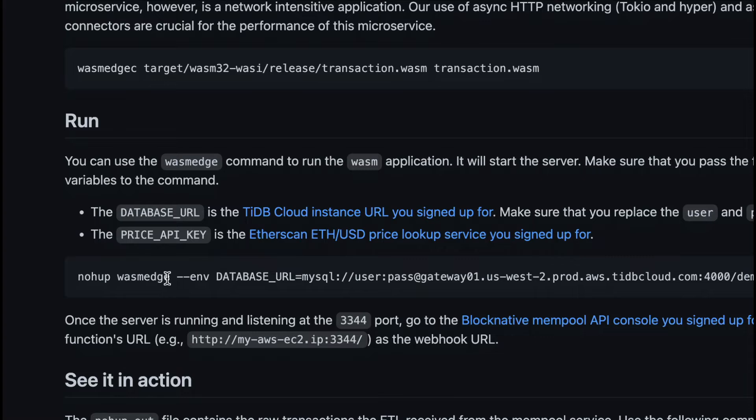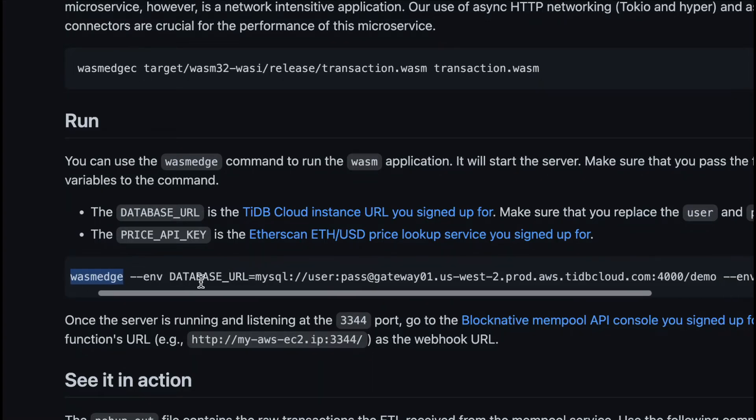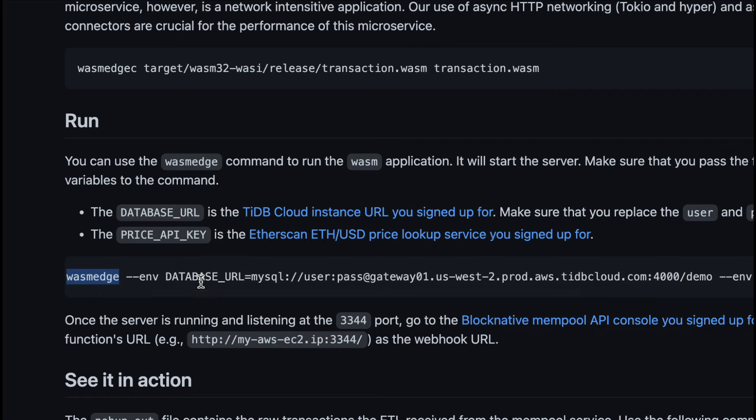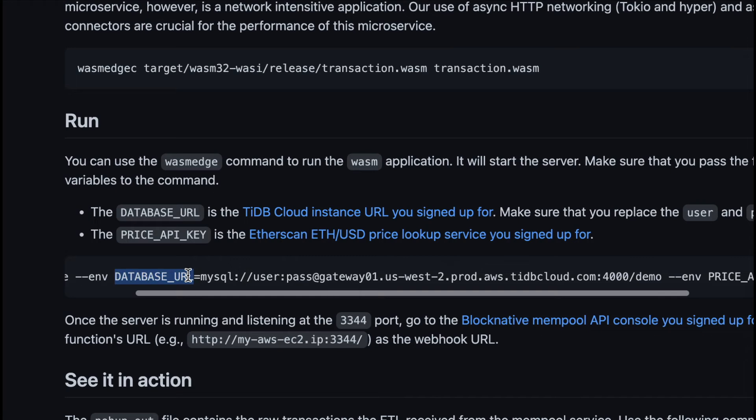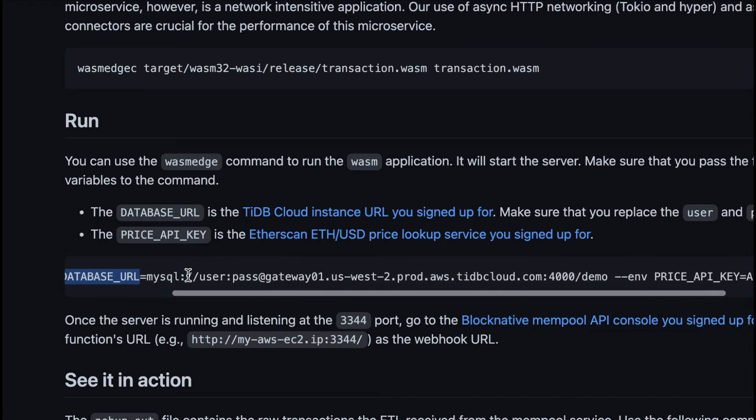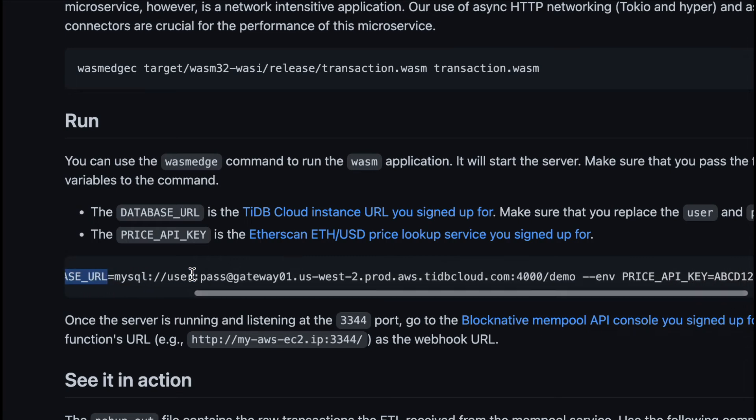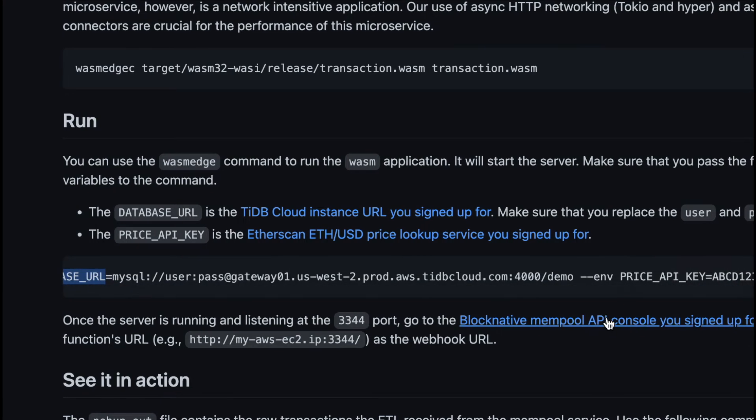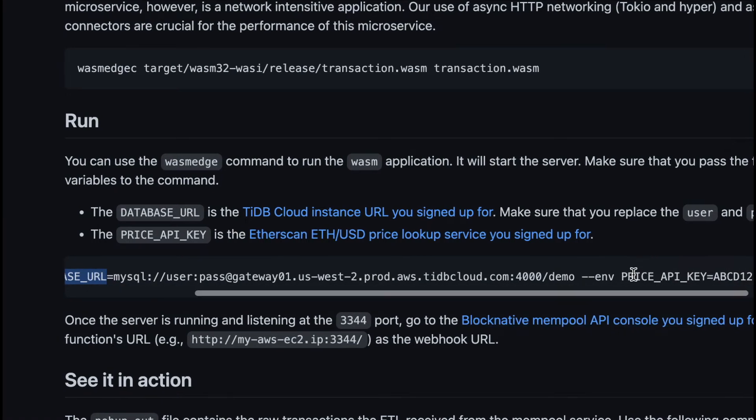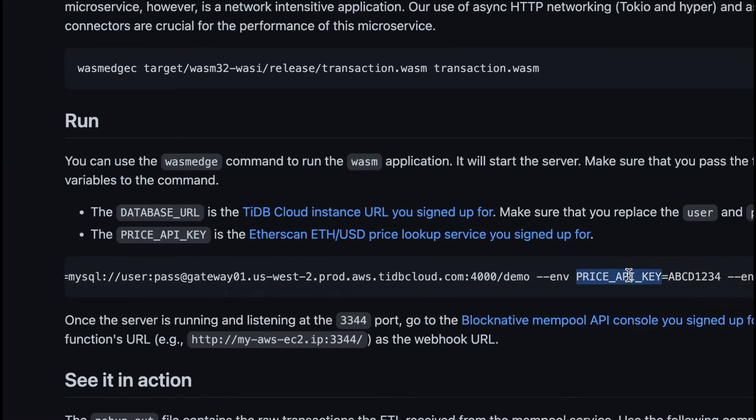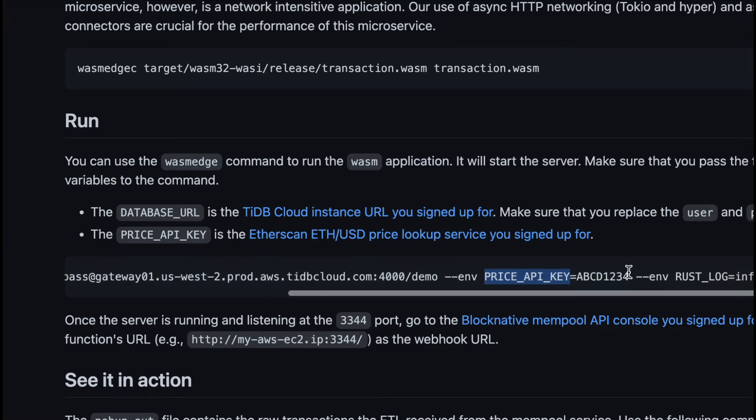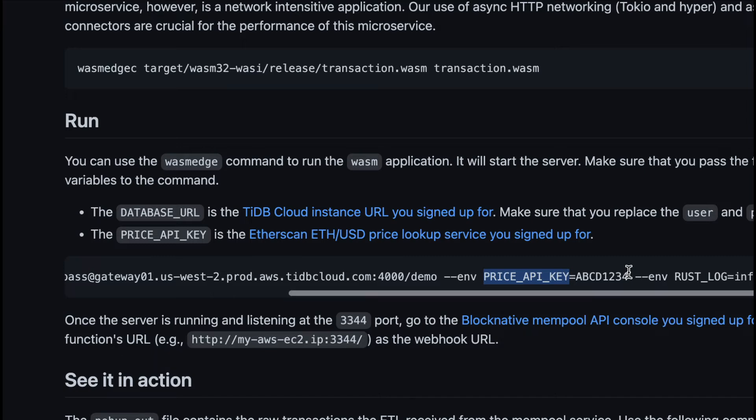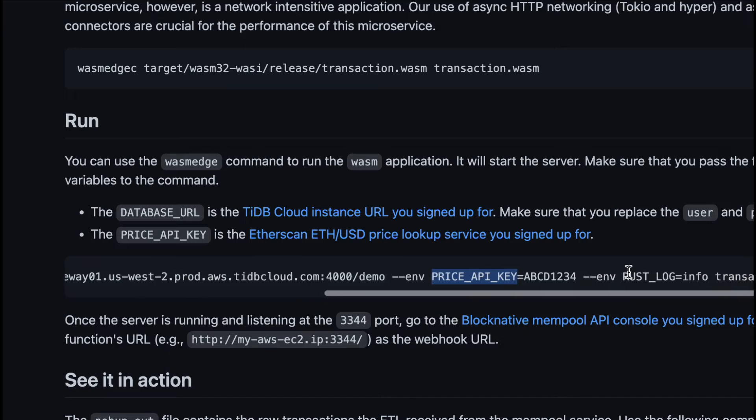Then, you can start the ETL function using WasmEdge. Notice, there are two environmental variables here. The database URL is the backend cloud database the ETL should write into. Here, we use the TIDB cloud instance. The price API key is the API key for the ETL to lookup ETH to USD prices in real time from another web service.